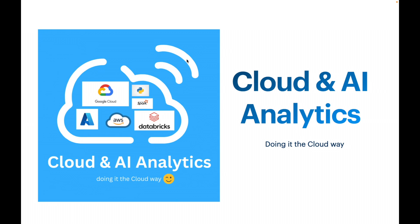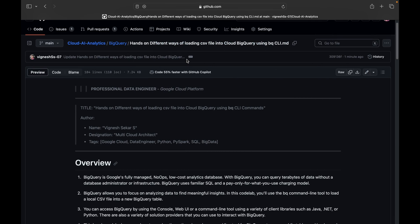Hello everyone, welcome back to my YouTube channel Cloud and AI Analytics. Hope everyone is doing good. I am Viknes, and in this video we are going to see what are the different ways of loading a CSV file into Cloud BigQuery using the command line tool called BQ. This is what the core of this video is, and without any further delay let's get started.